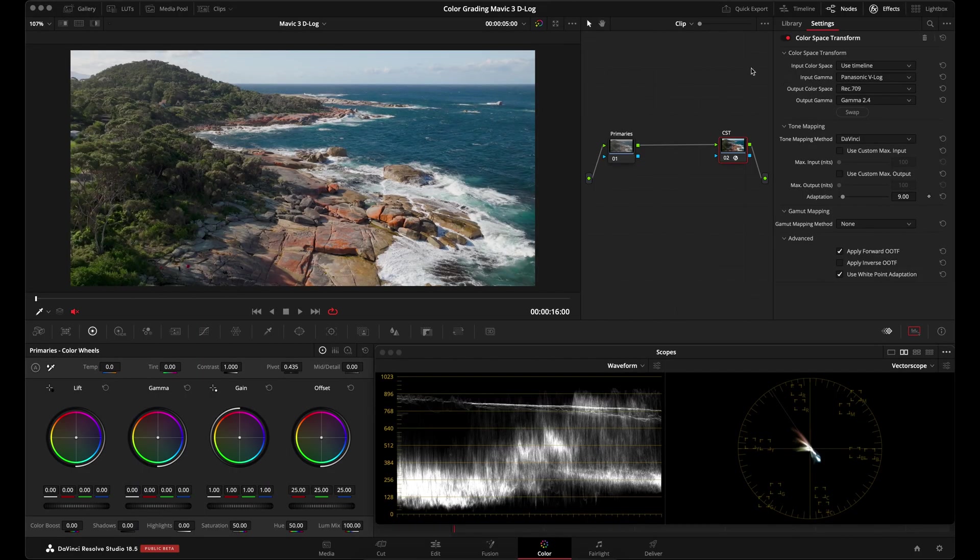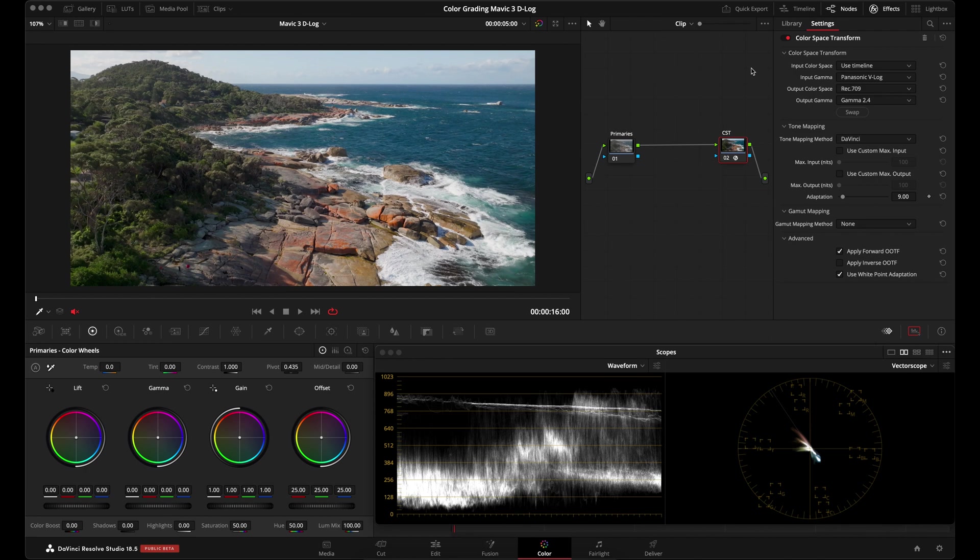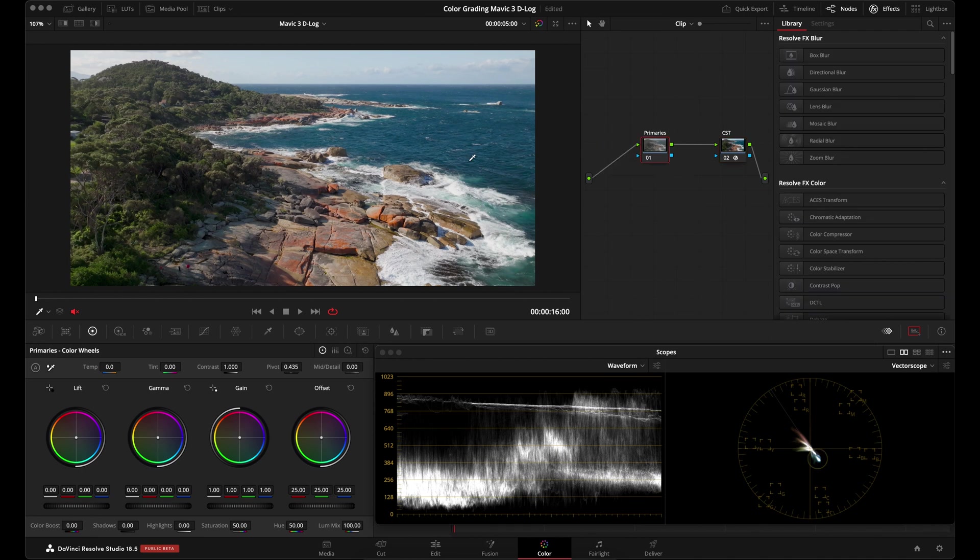But you can use the Panasonic V-Log setting in the input gamma. And then obviously set your output color space to Rec.709 and gamma 2.4 to create that standard broadcast conversion. And then just like I showed you in the manual correction method or in the LUT method, you would make adjustments upstream in your node graph.